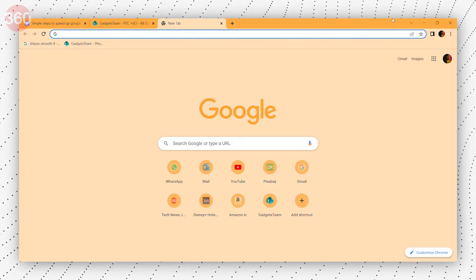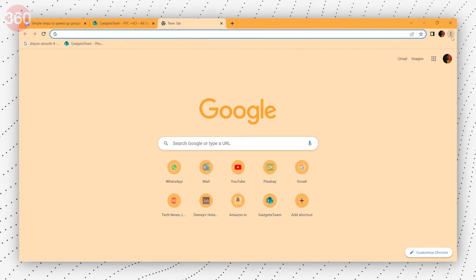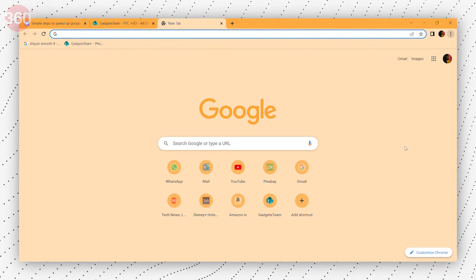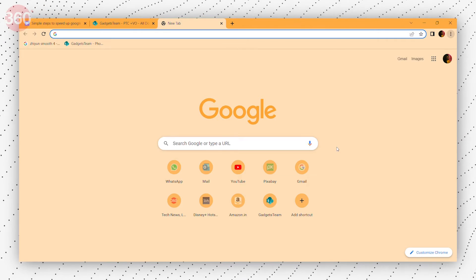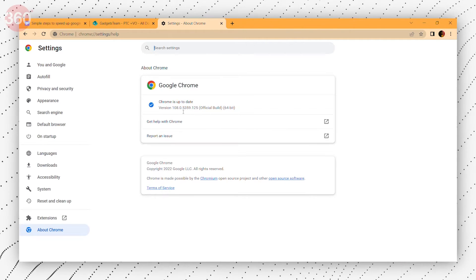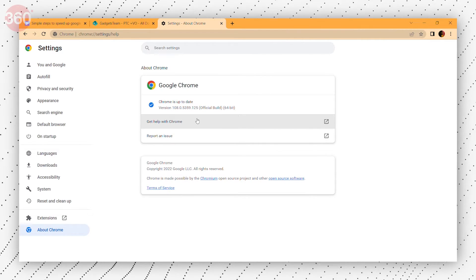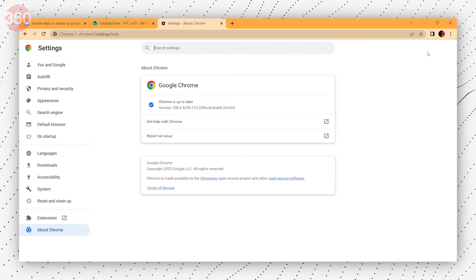Before we start, ensure that you are using the latest version of Google Chrome. To check that, go to the three dots at the top right of your screen. Then select help. Click on about Google Chrome. It will tell you if your version is up to date. If it is not, update it now.